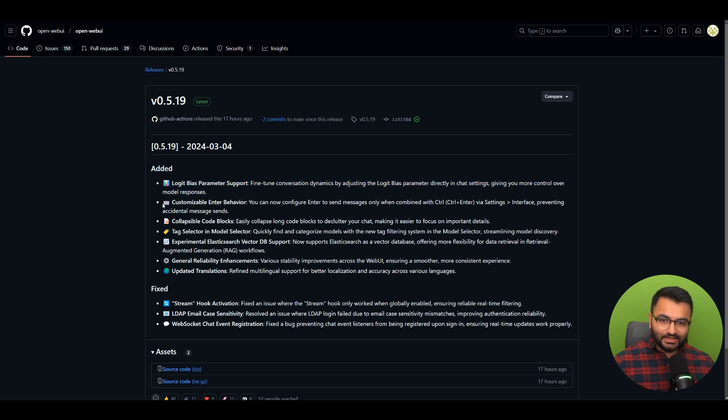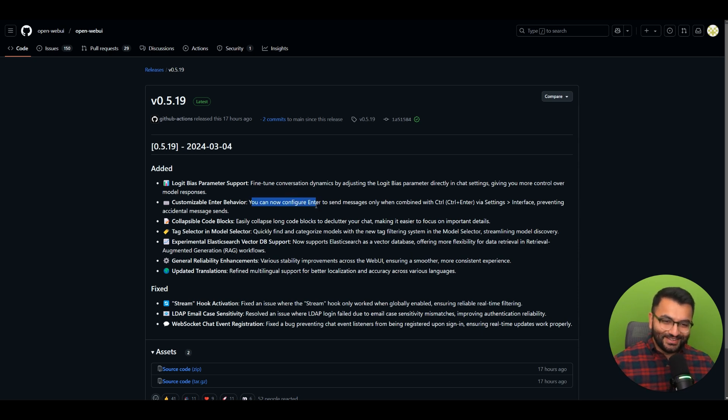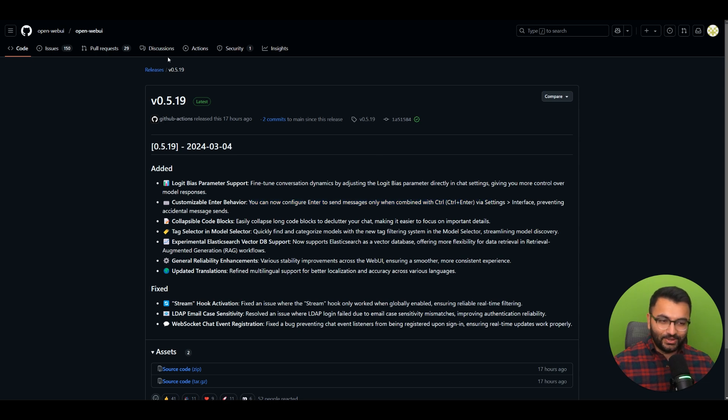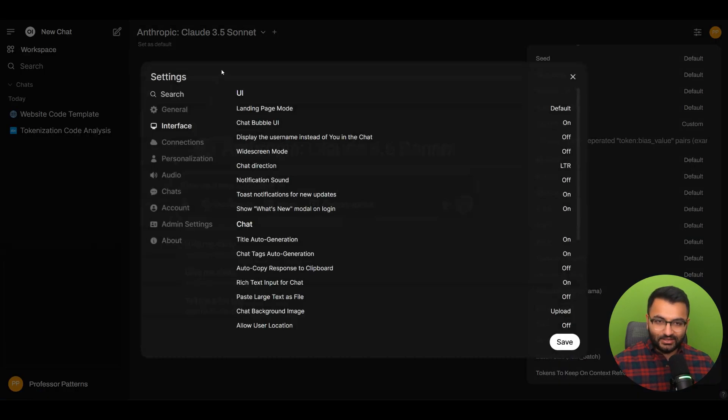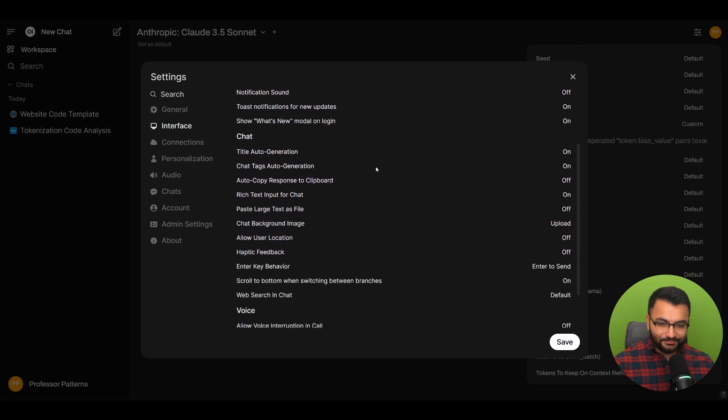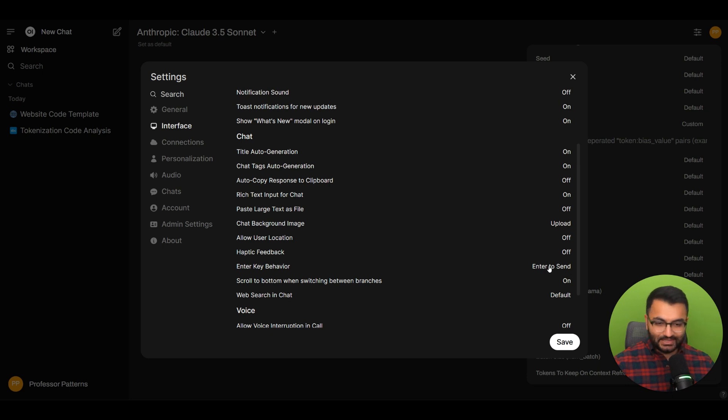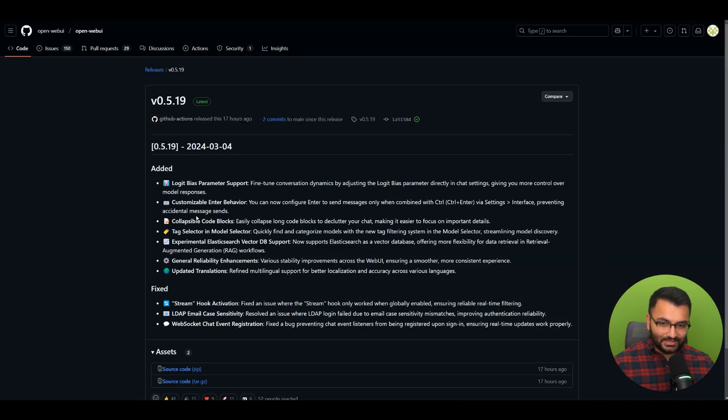Let's take a look at the next one: customizable enter behavior. This is a big one—I know a lot of people have been asking for this. You can now configure enter to send messages only when combined with control, so control plus enter. To do that, go to settings, then interface, and you'll see enter key behavior. There's enter to send and control plus enter to send.